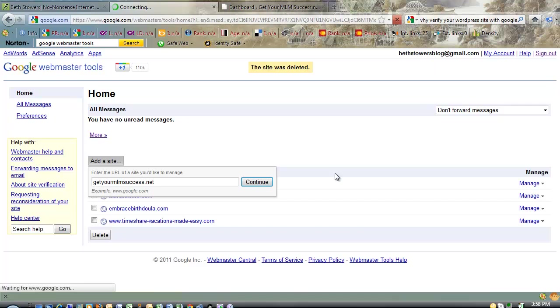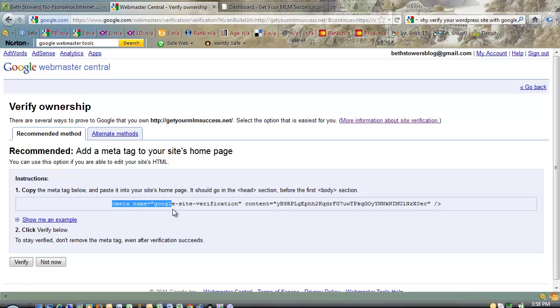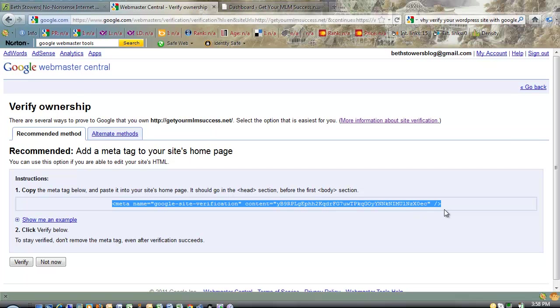And then as soon as we add this, it will take us to a page where you can add a meta tag to your site's homepage. And this helps you to tell Google, here I am, come find me. So what you do is you take all of this code and you copy it, just like that.